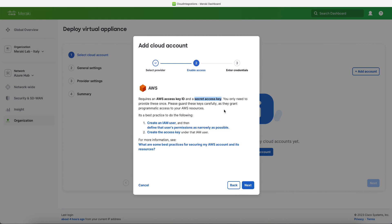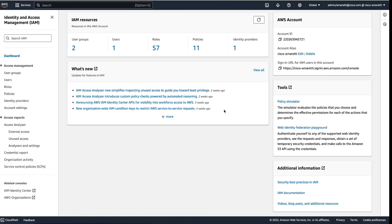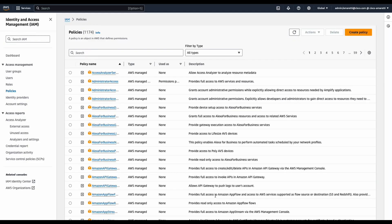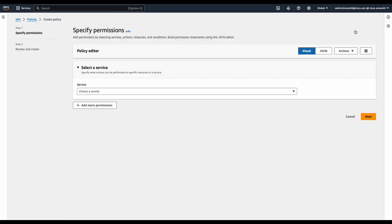So now let's move to the AWS console where I already accessed the IAM service, which is the identity and access management service of AWS. The first thing to do is to create a new policy for our Meraki user, and the reason why we do so is to allow only this user to specific activity on the AWS console.